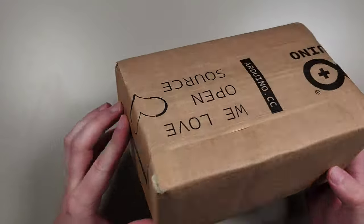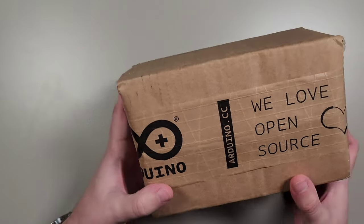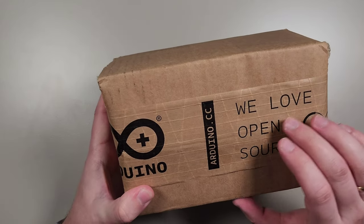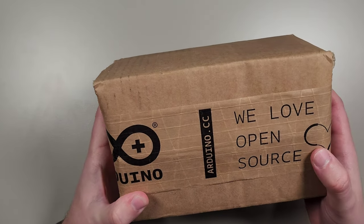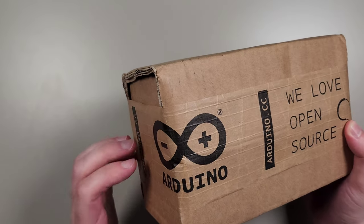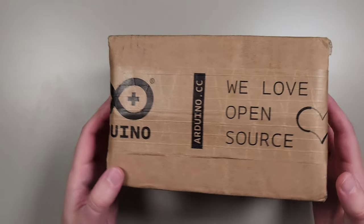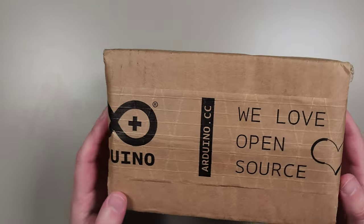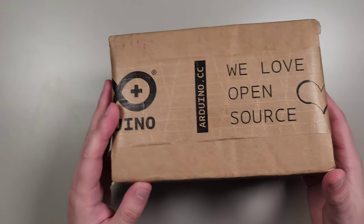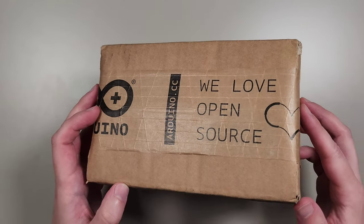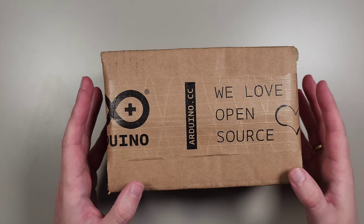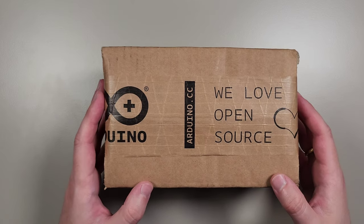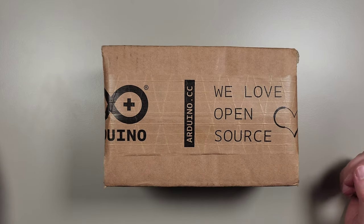As usual, the box has this tape all over it with the 'we love open source' slogan along with the Arduino logo. We're sure that it's a genuine product and you should always choose original genuine products that are made by Arduino.